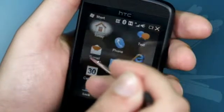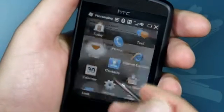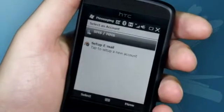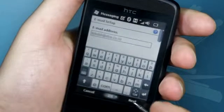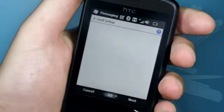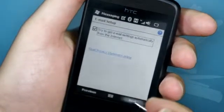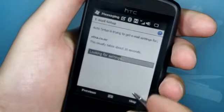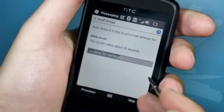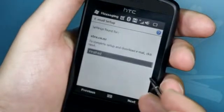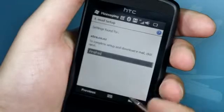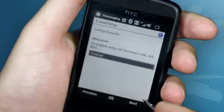To set up your Telecom Extra email account, click the Start menu button and then Email. In Email, click Setup Email. Enter your email address and click Next. Click Next again.